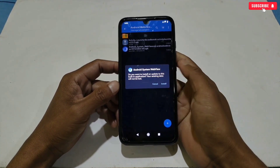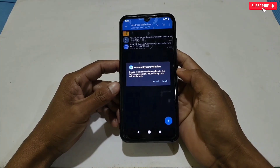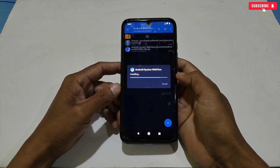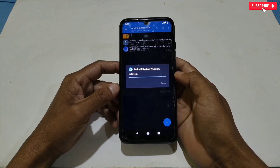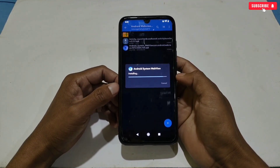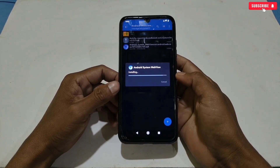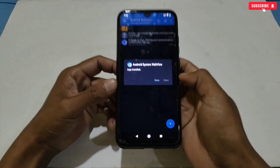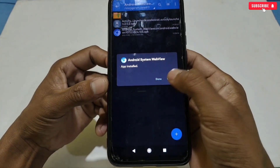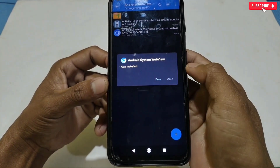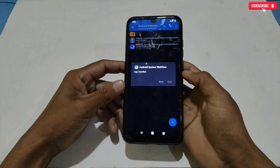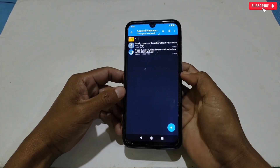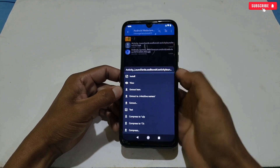If this version does not support your phone or you are unable to install it, you can directly download it from the Play Store. Let's install the app. The app has been installed successfully, but this app is a system app and that's why you cannot open the app — the open button is not working. We need to use Activity Launcher to access the app, so tap done and now install the Activity Launcher application.